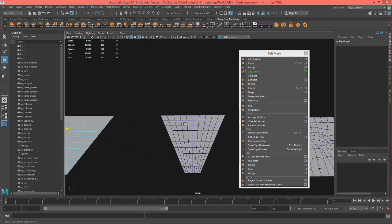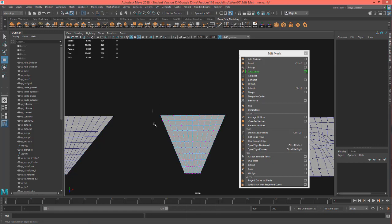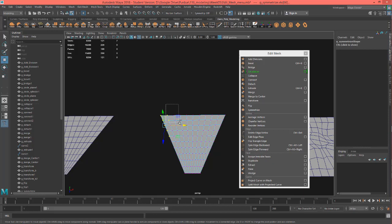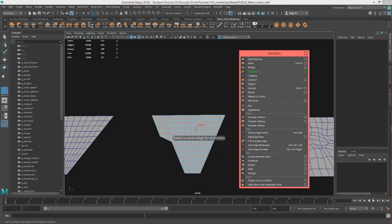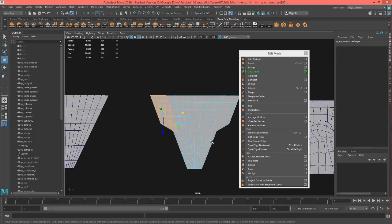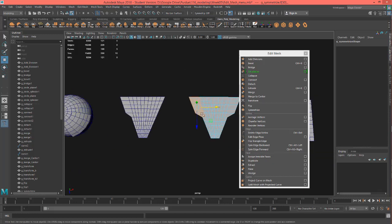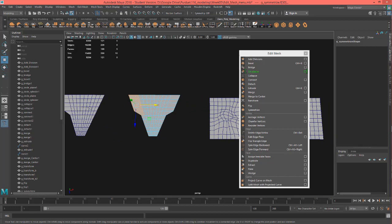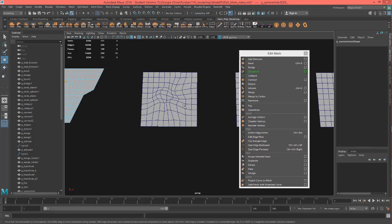Let's move on to Symmetrize. We'll grab some verts, pull it out, then with faces selected hit Symmetrize and pick that middle point — and it makes it symmetrical. This is more useful if you want to test what a shape looks like on the other side of a model. It depends on what you need.